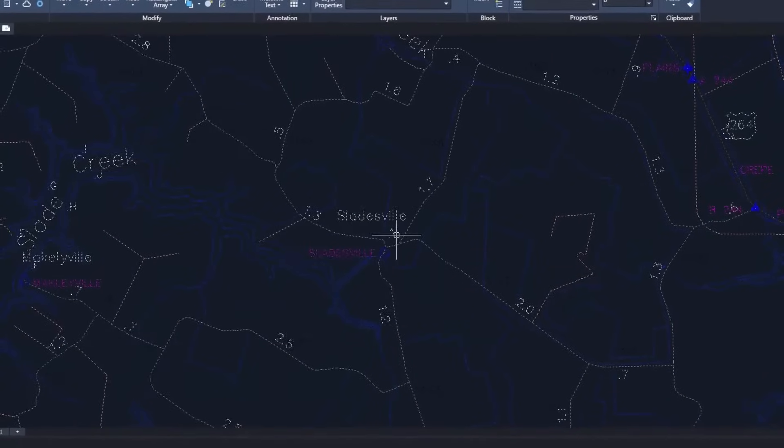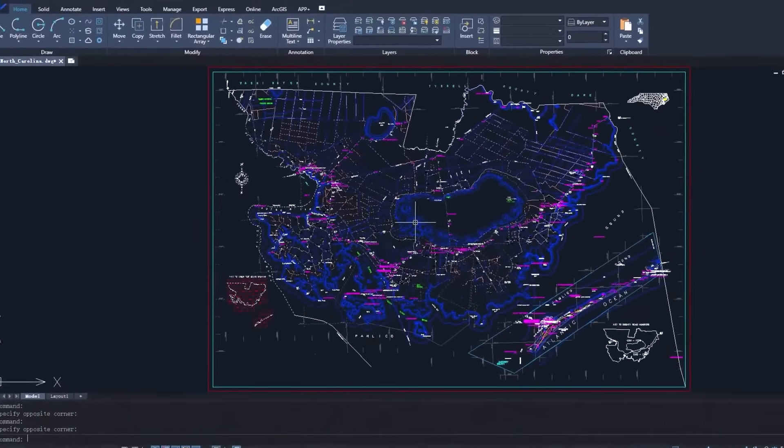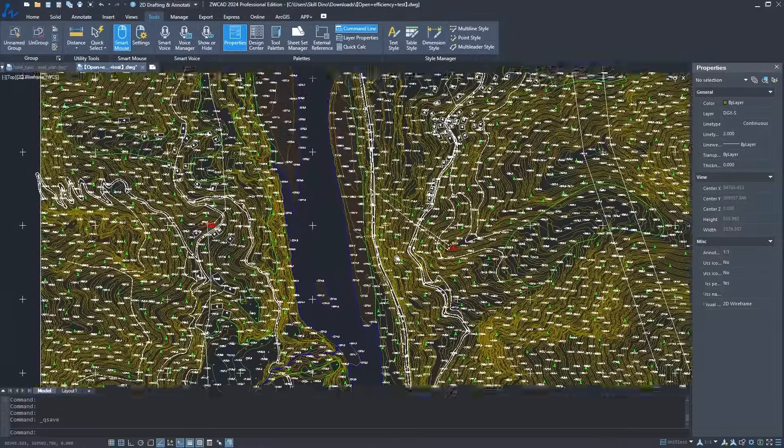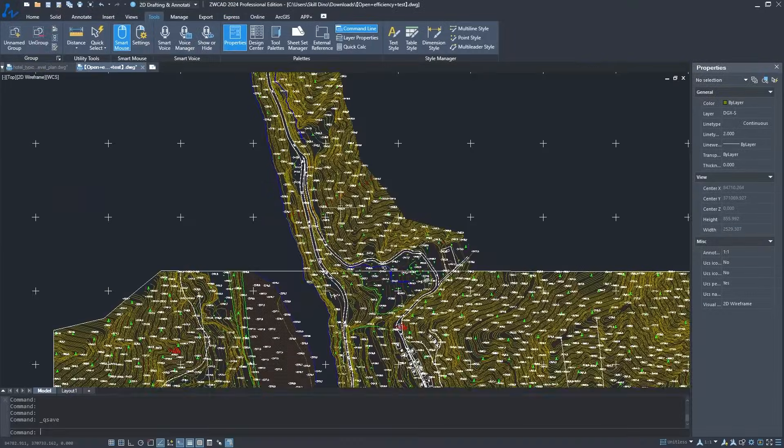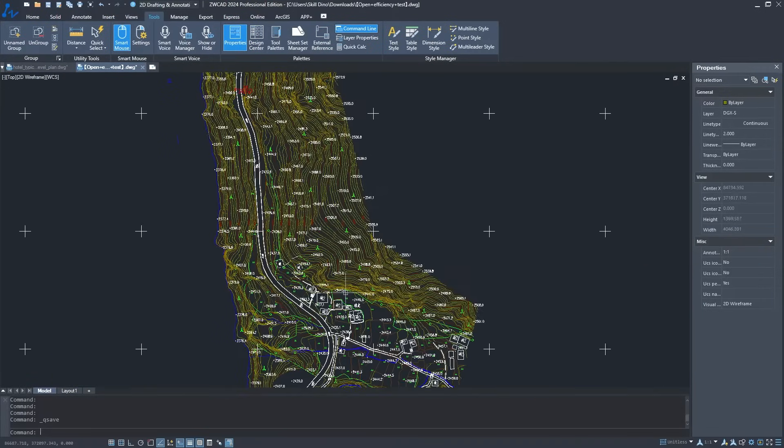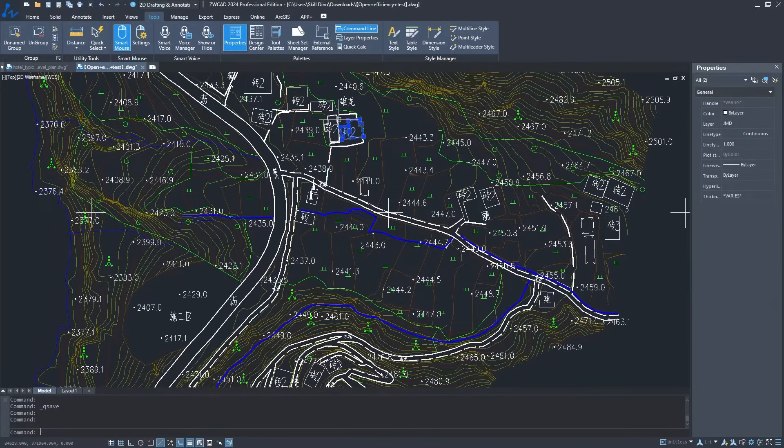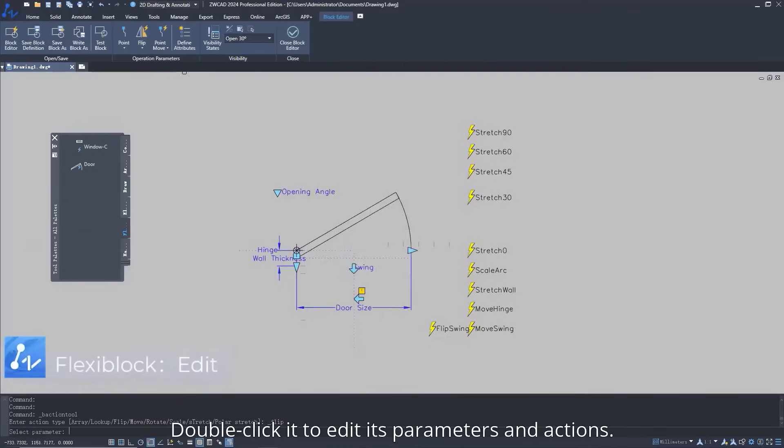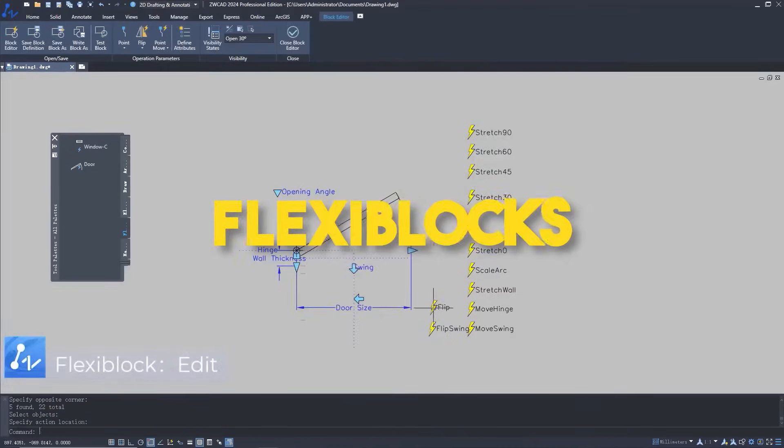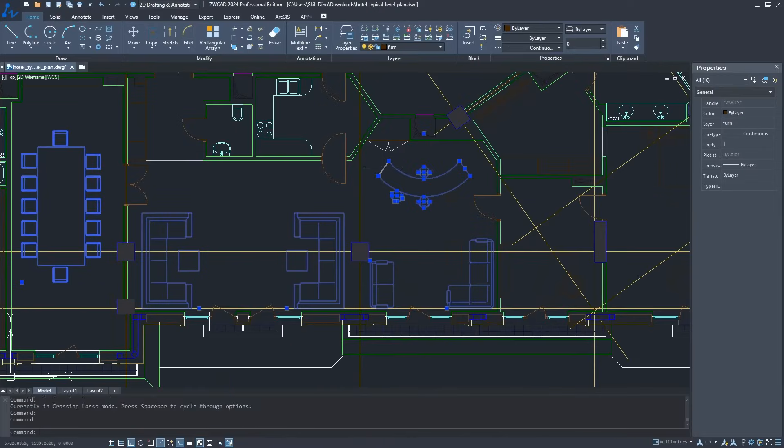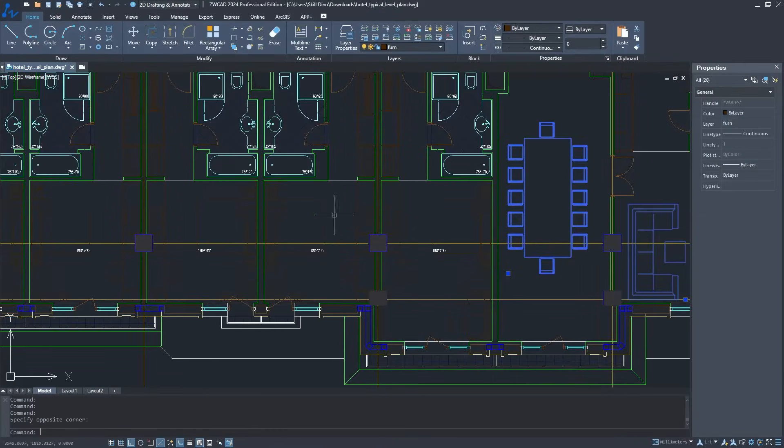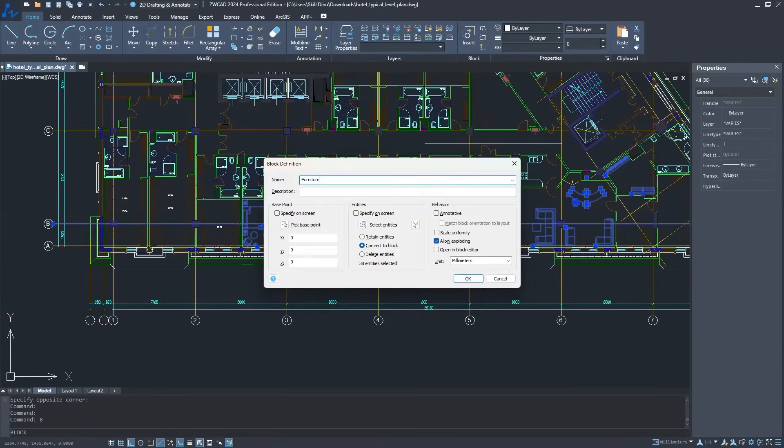And when it comes to the features and capabilities of these CAD software, both ZWCAD and AutoCAD bring a lot of tools to the table for both 2D and 3D design. ZWCAD shines brightly with its flexi-blocks, which are similar to dynamic blocks and top-notch 2D modeling tools that can go toe-to-toe with AutoCAD's features.